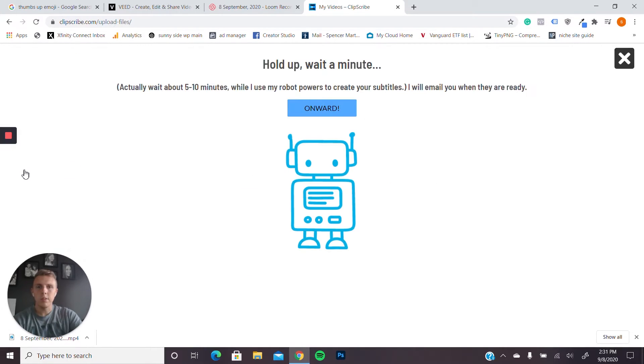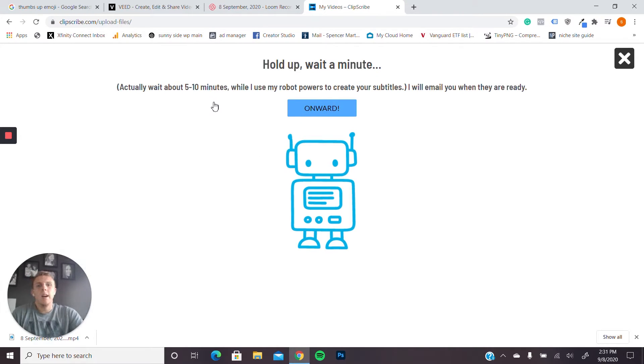And now it's going to upload that. It's going to take a minute. So once it uploads the video, it comes up with this screen. It says you have to wait about five to 10 minutes while it creates the subtitles. So you have to wait even longer.